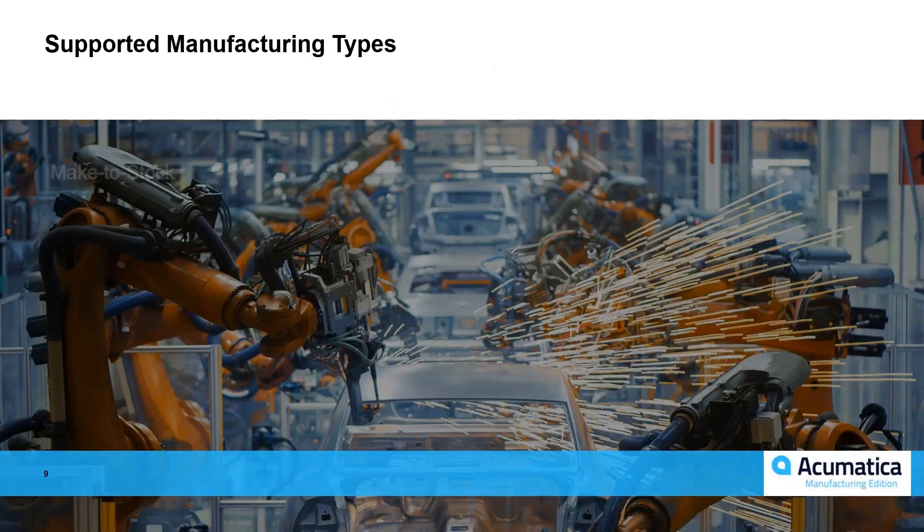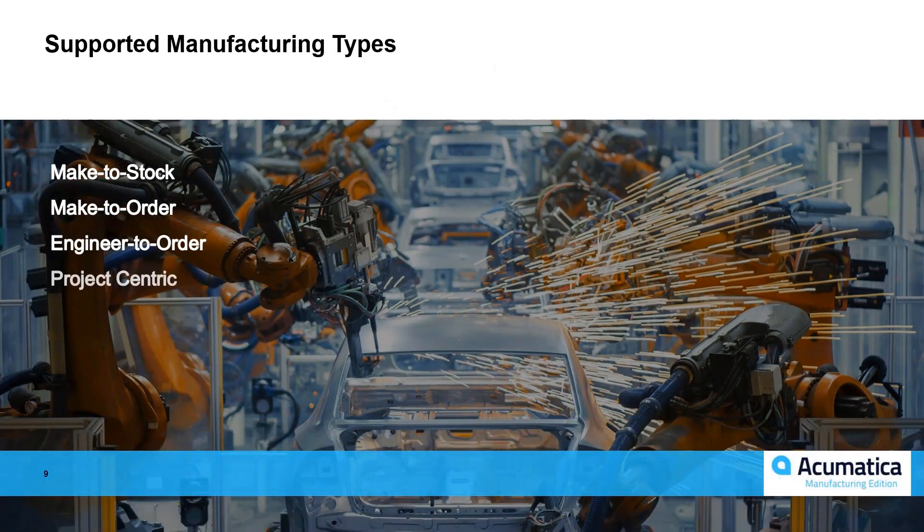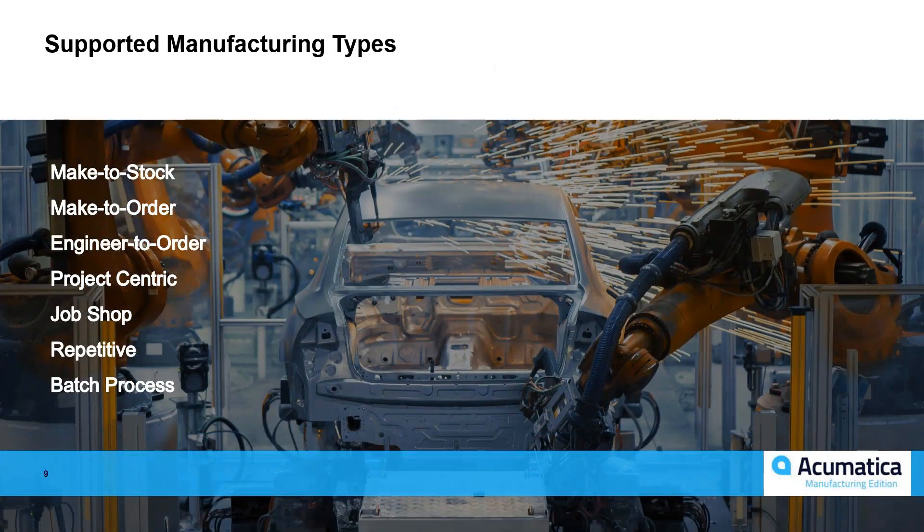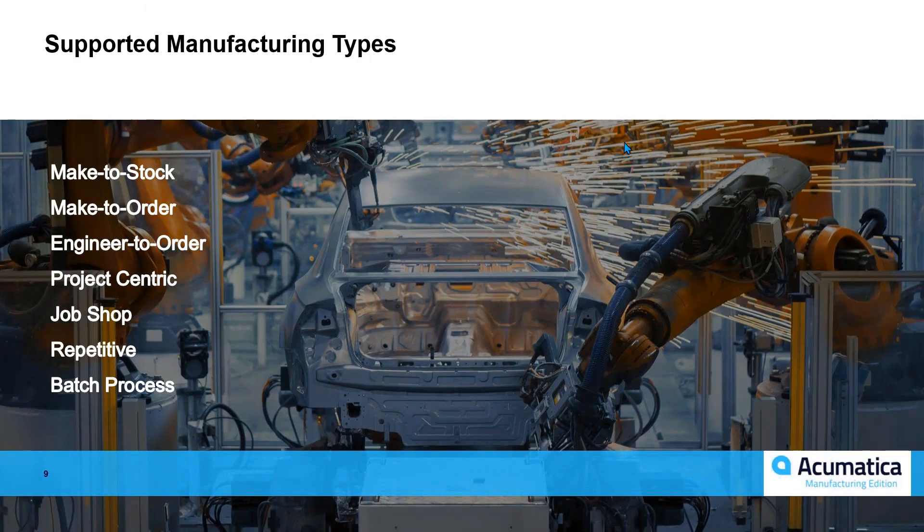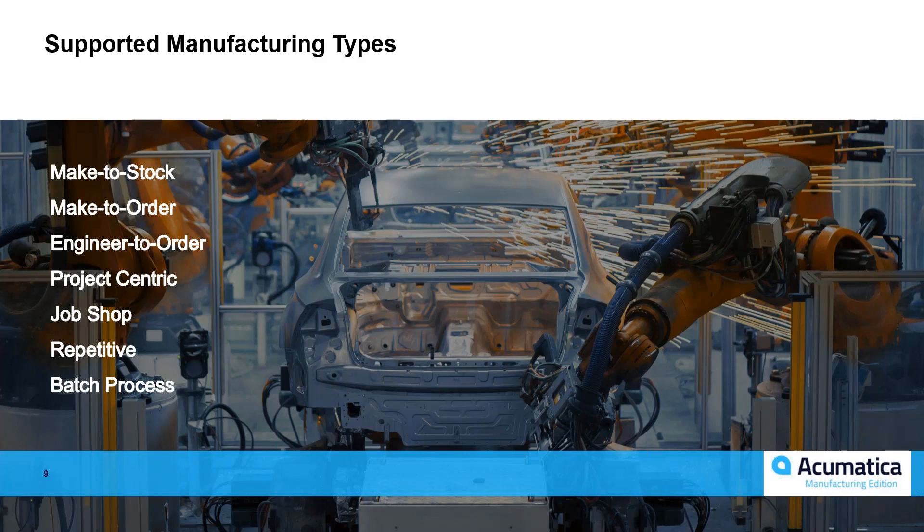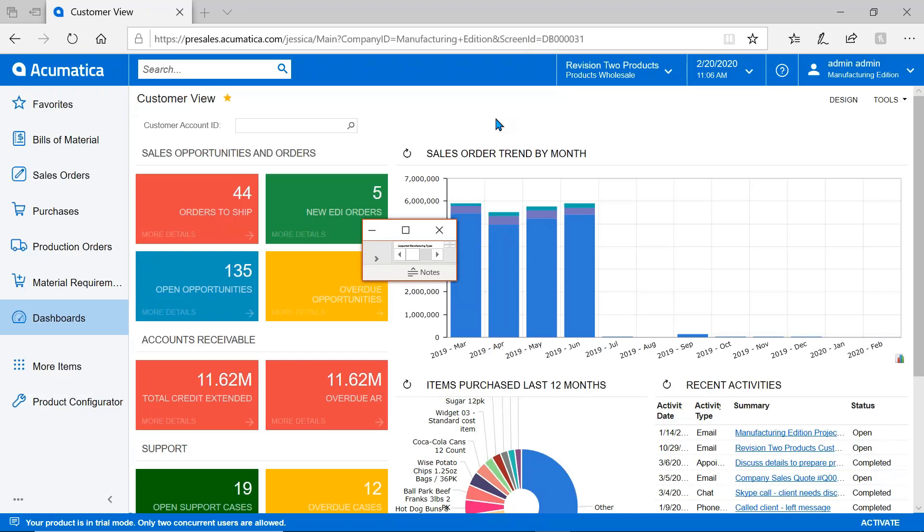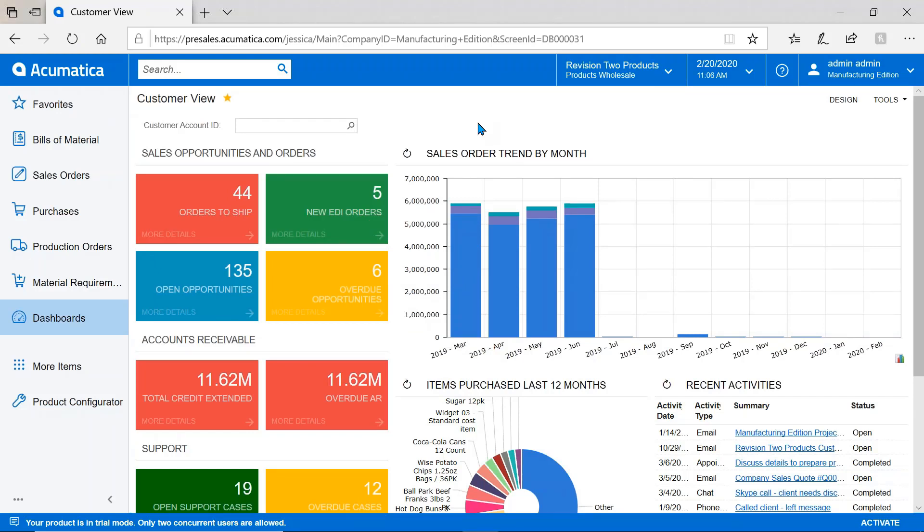As far as what types of manufacturing do we support, I'll take you through an example today using a make-to-order scenario, but make-to-stock, engineer-to-order, project-centric, job shop, batch, and repetitive are all instances or environments within manufacturing that Acumatica can absolutely support. I'm going to dive right into the demo.